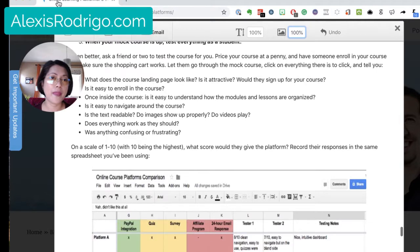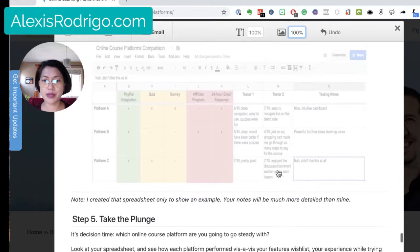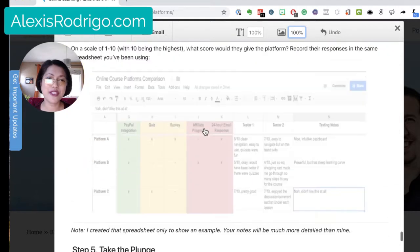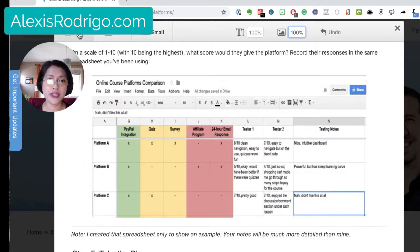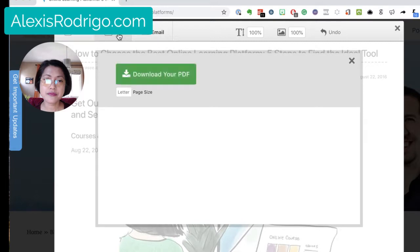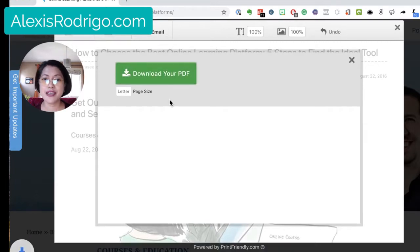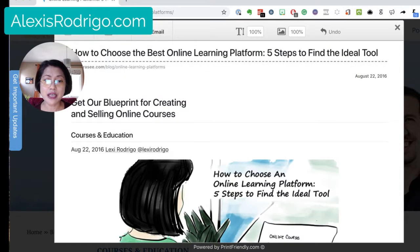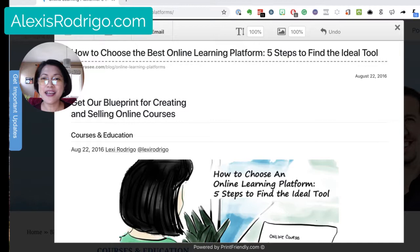Once I'm happy with how my PDF looks, I have three options: print it, save it as a PDF, or email it. I'm going to save it as a PDF, then click 'Download your PDF' to save the file to my computer — and that's it!